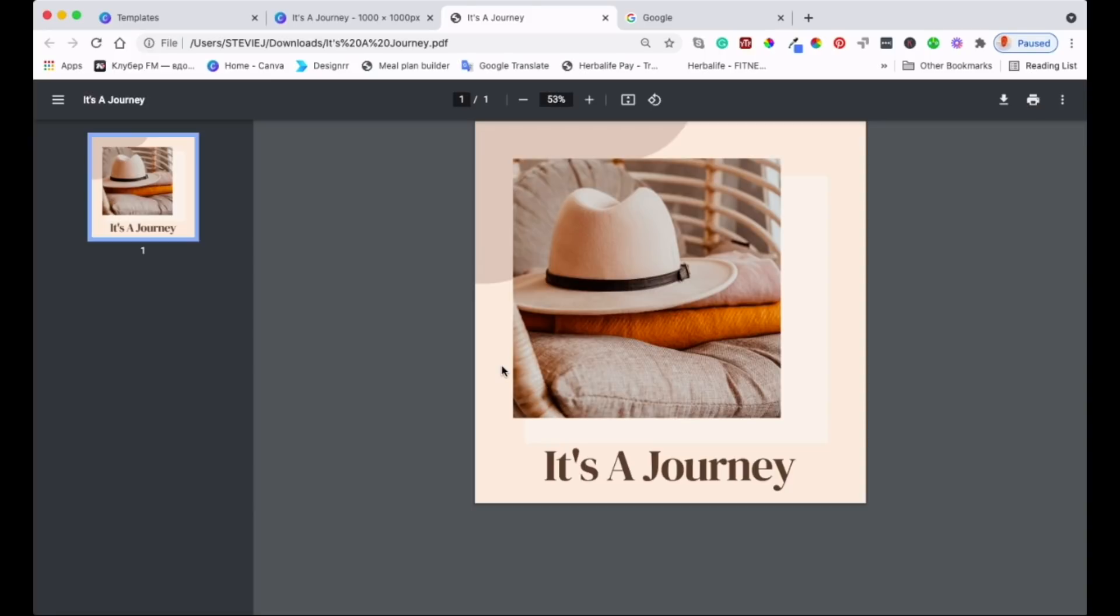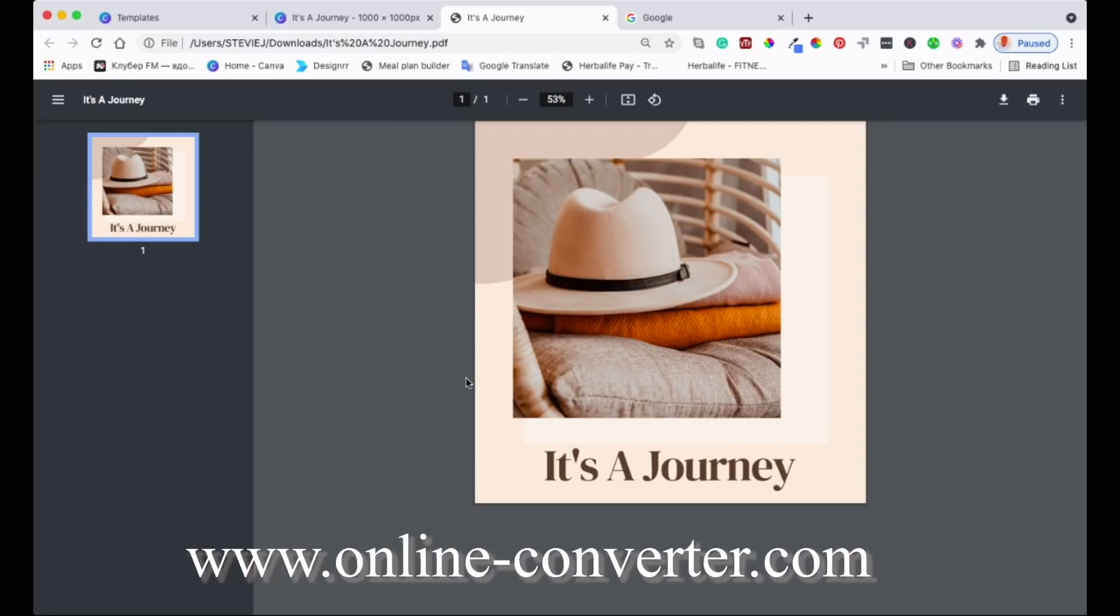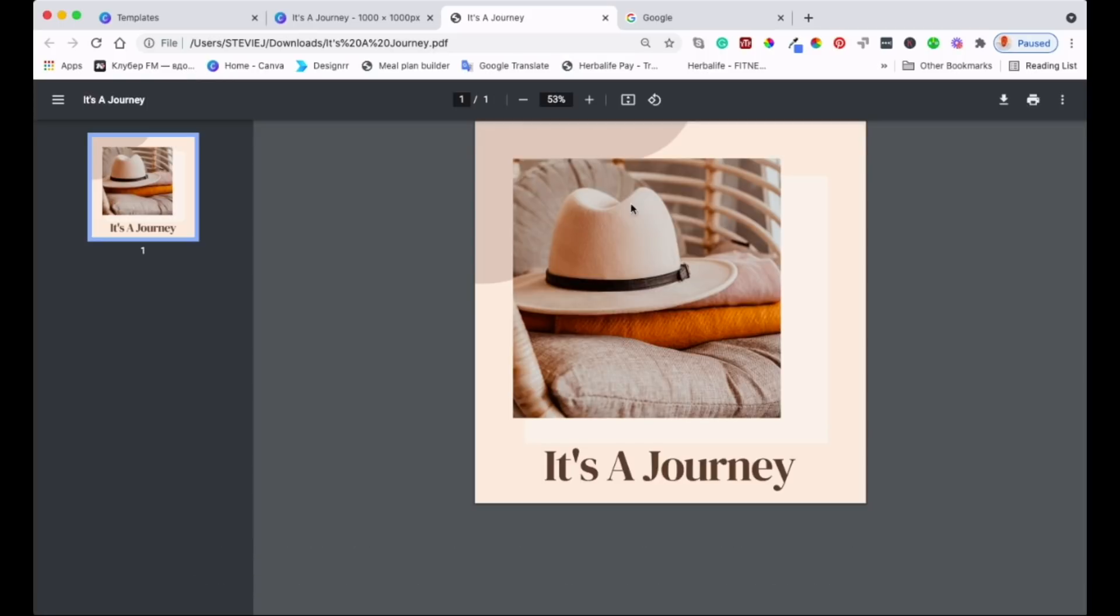As you can see this is the PDF that we've got. So we want this PDF to turn into a PNG with the high resolution at the end. To do that we're going to go to a website called www.online-converter.com.